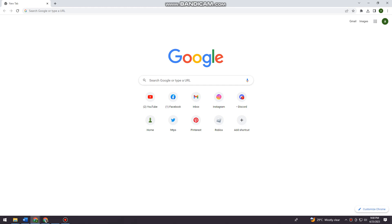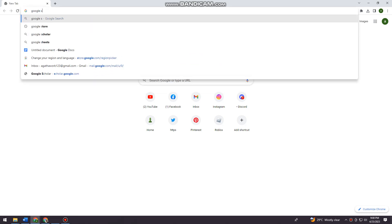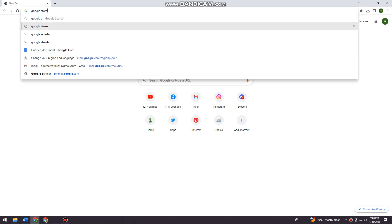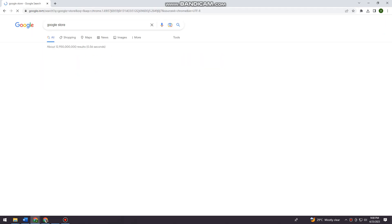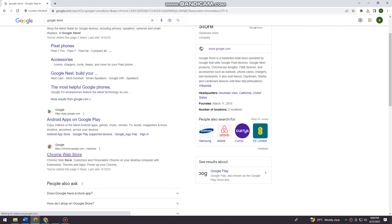First of all, you want to open your browser and search for Google Store. Now I want you to click here at the Chrome Web Store.